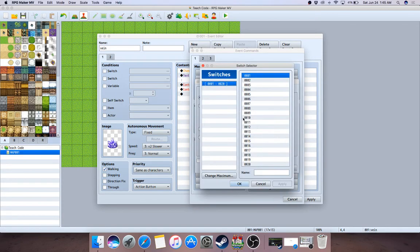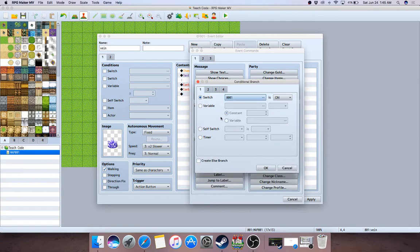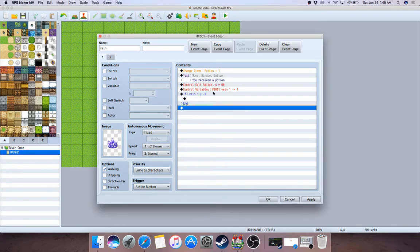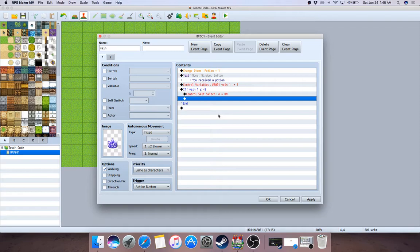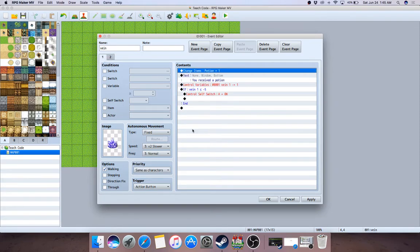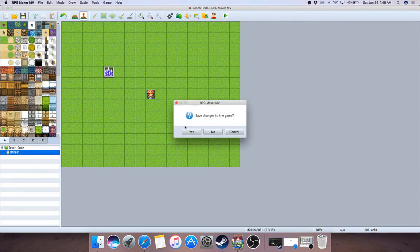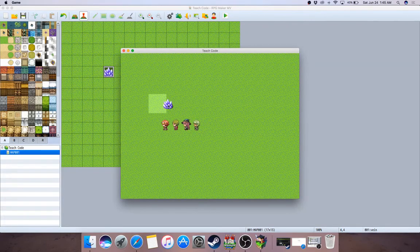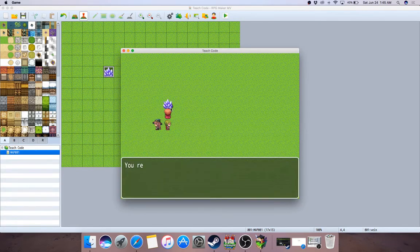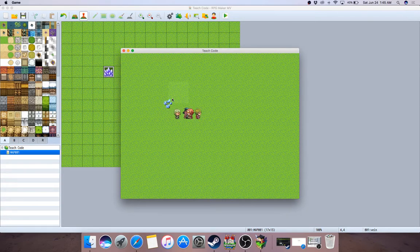We subtract one from Vein One each hit, starting from zero and counting down to negative five. Then we do a conditional branch that looks at the variable — if it's less than negative five, we turn self-switch A on and it's destroyed. You use a variable, hit it five times, and boom, it's gone.